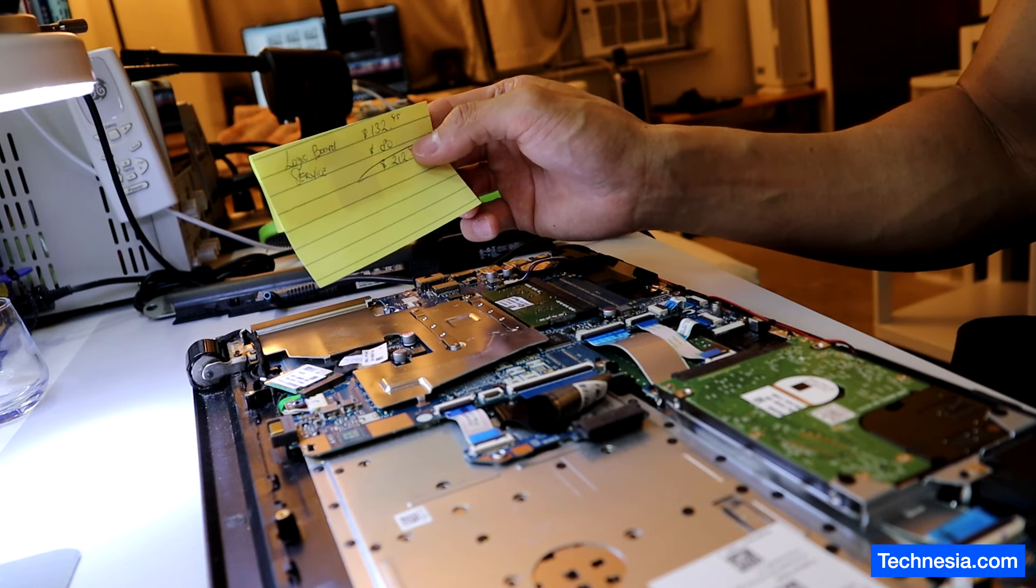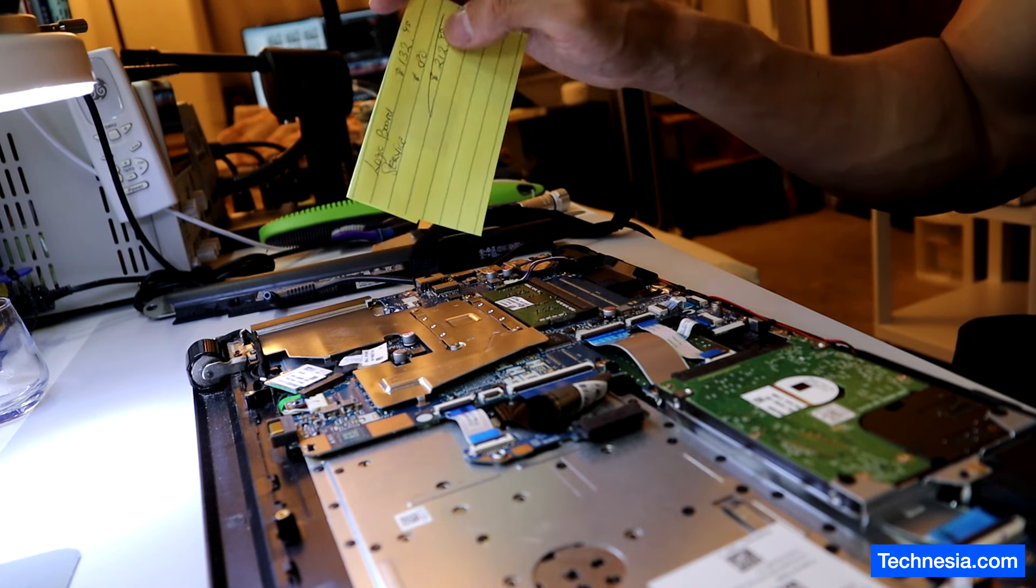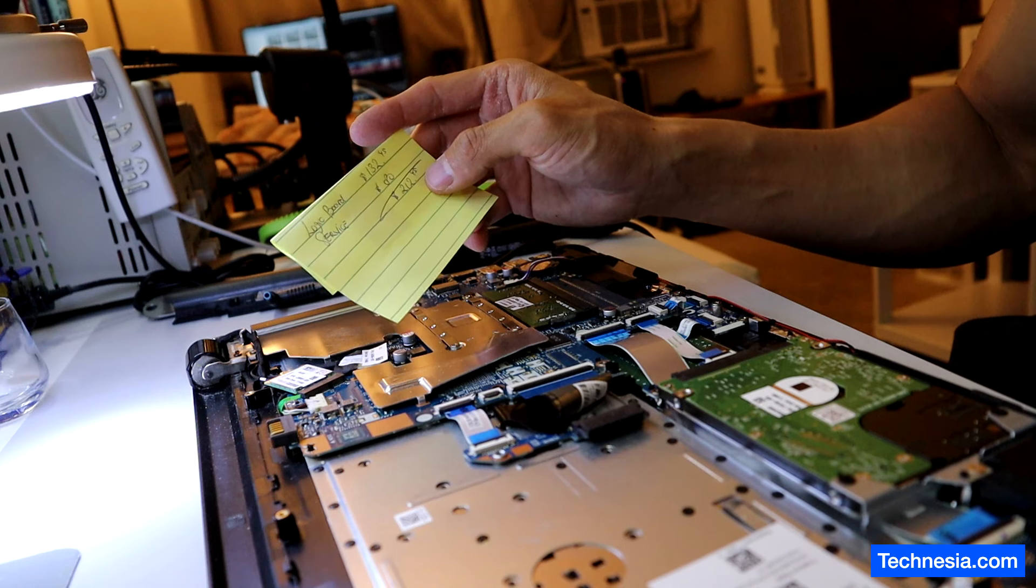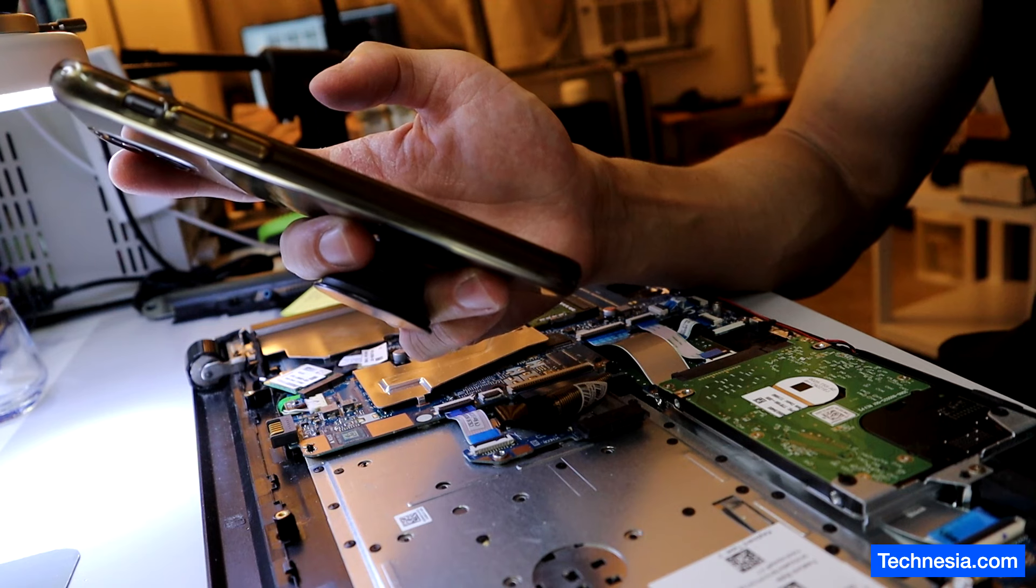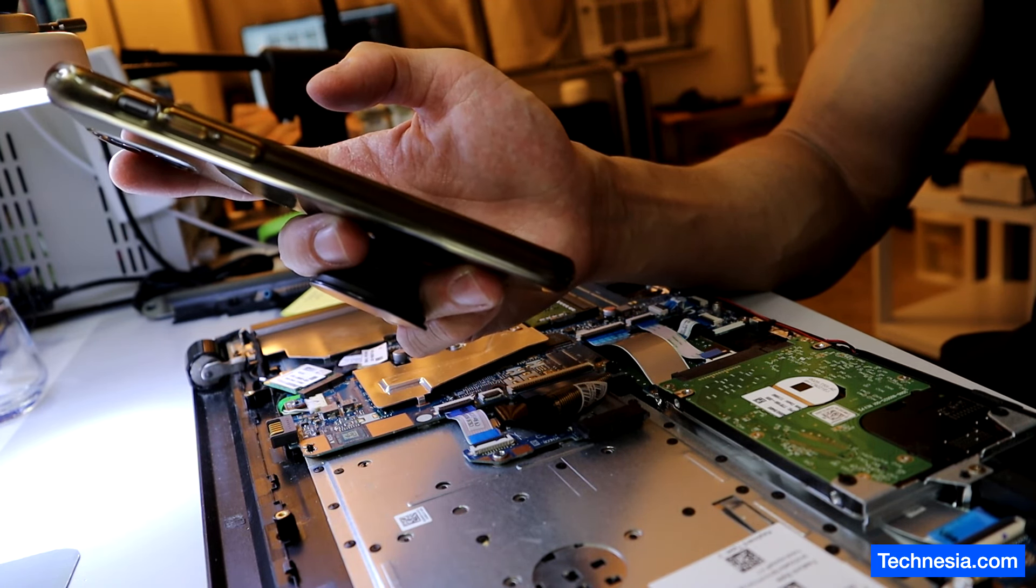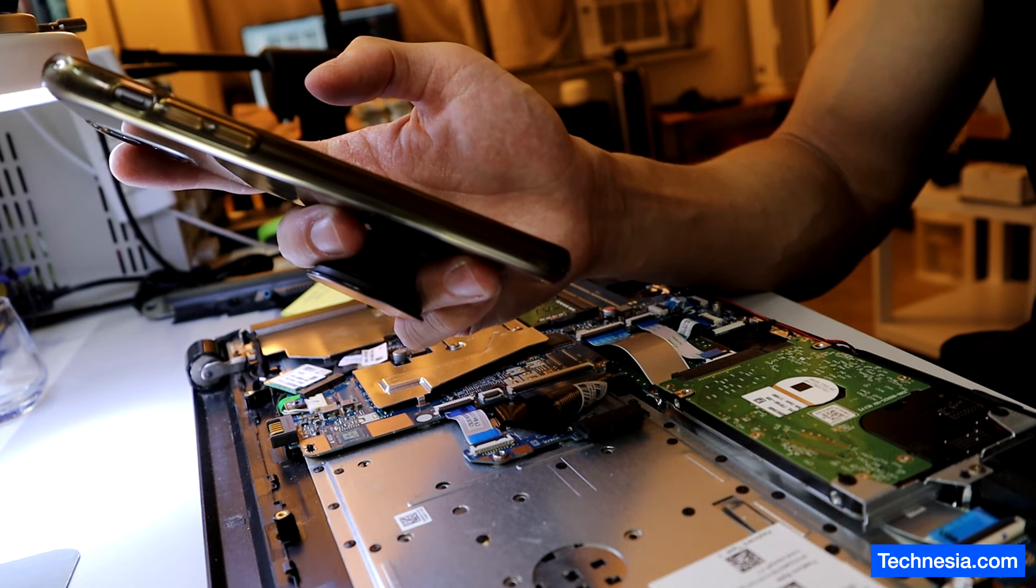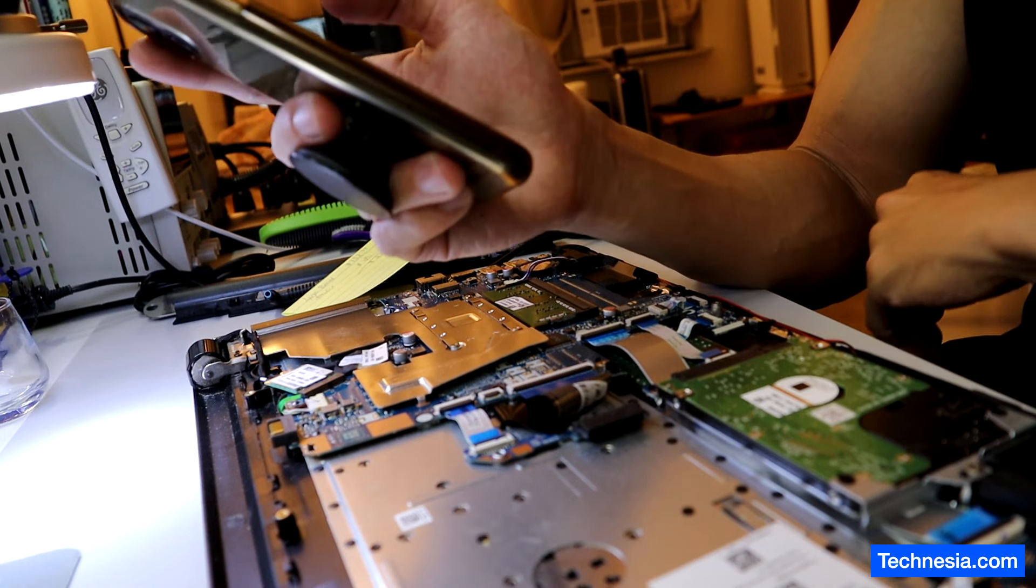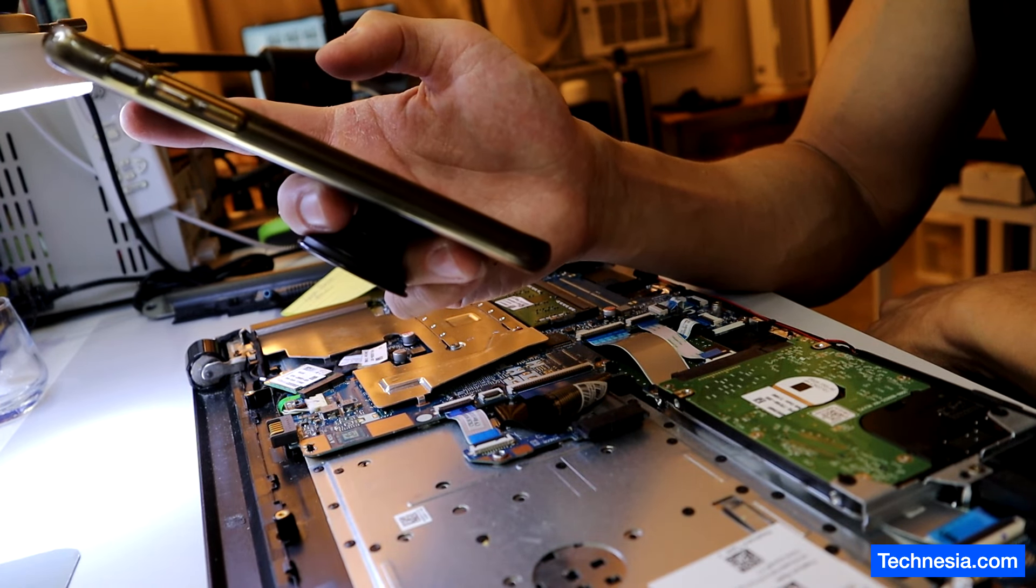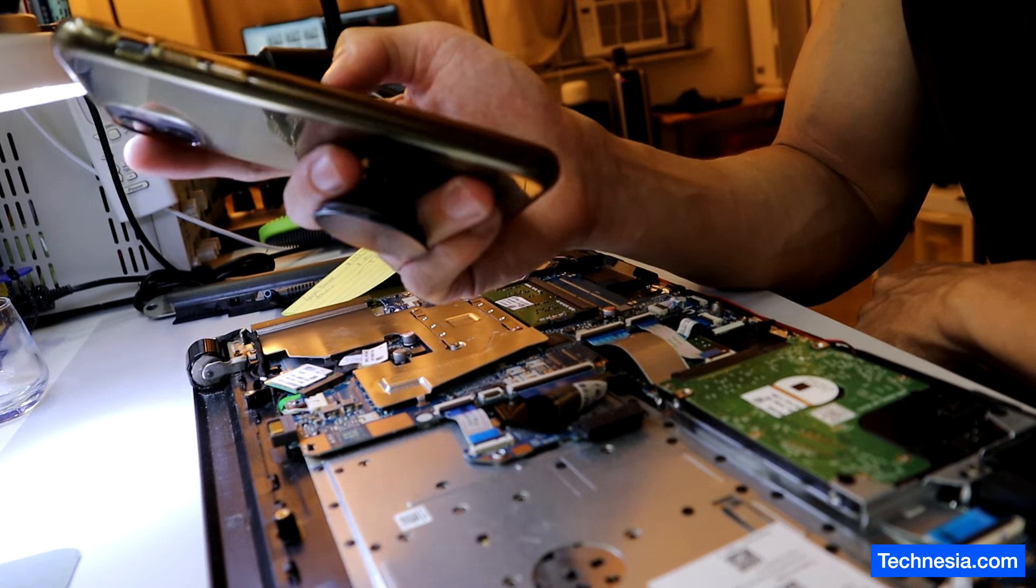My service is $80, and the total cost to get this laptop fixed is $212.45. The customer asked, if I was to buy a logic board and get it fixed, how much would the cost be? I charge $80 flat for the service, so I told her if you buy your own logic board, the cost to replace it is $80.